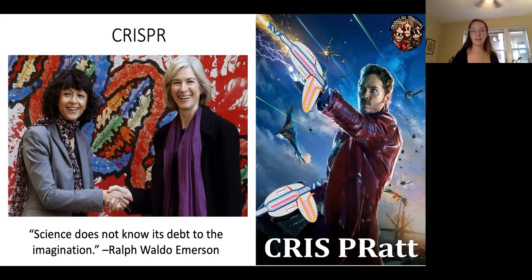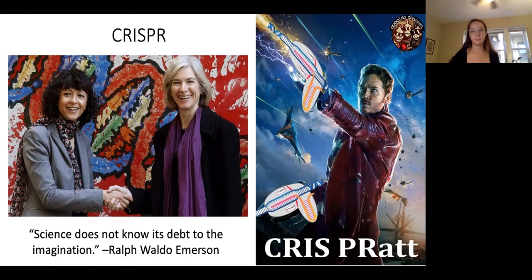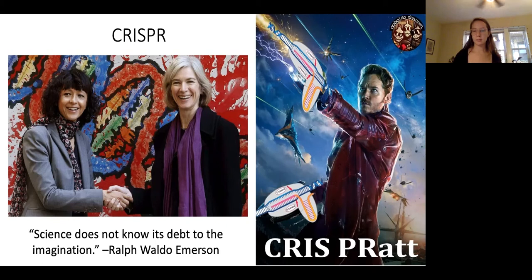This bacterial immune system was hijacked to allow us to cut up and modify our own DNA. This illustrates the quote by Ralph Waldo Emerson: 'Science does not know its debt to the imagination.' A lot of very big scientific breakthroughs are made completely on accident when investigating completely unrelated topics — like how to make cheese and yogurt production more effective.